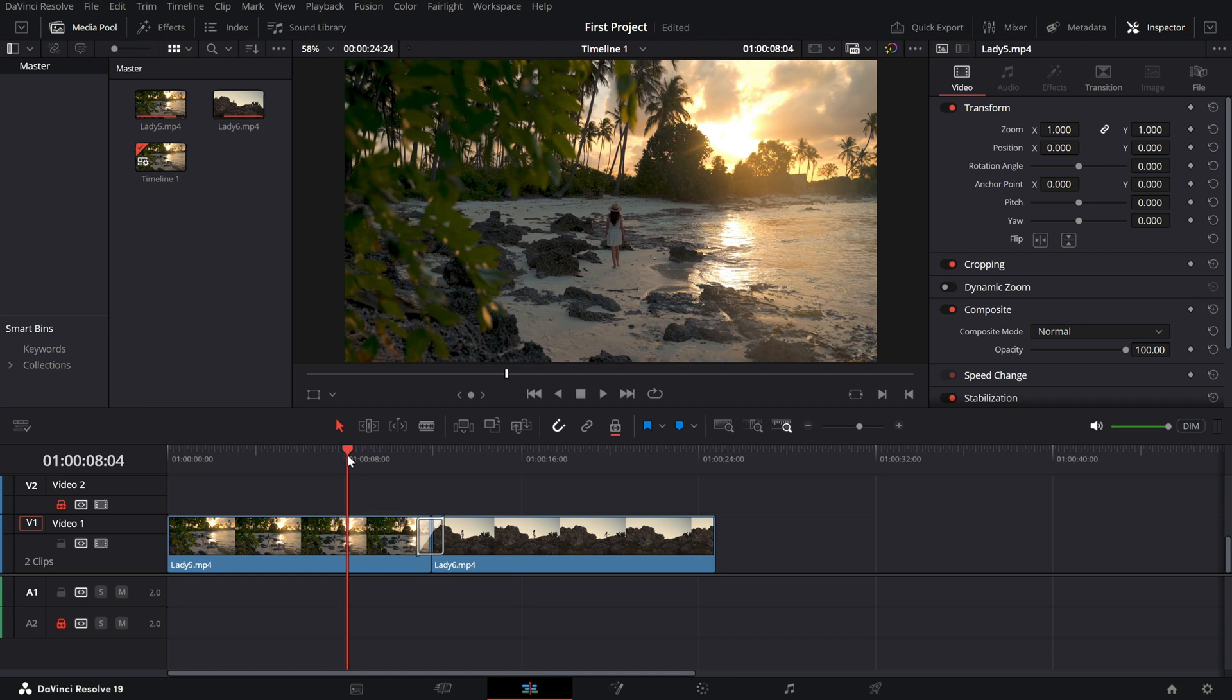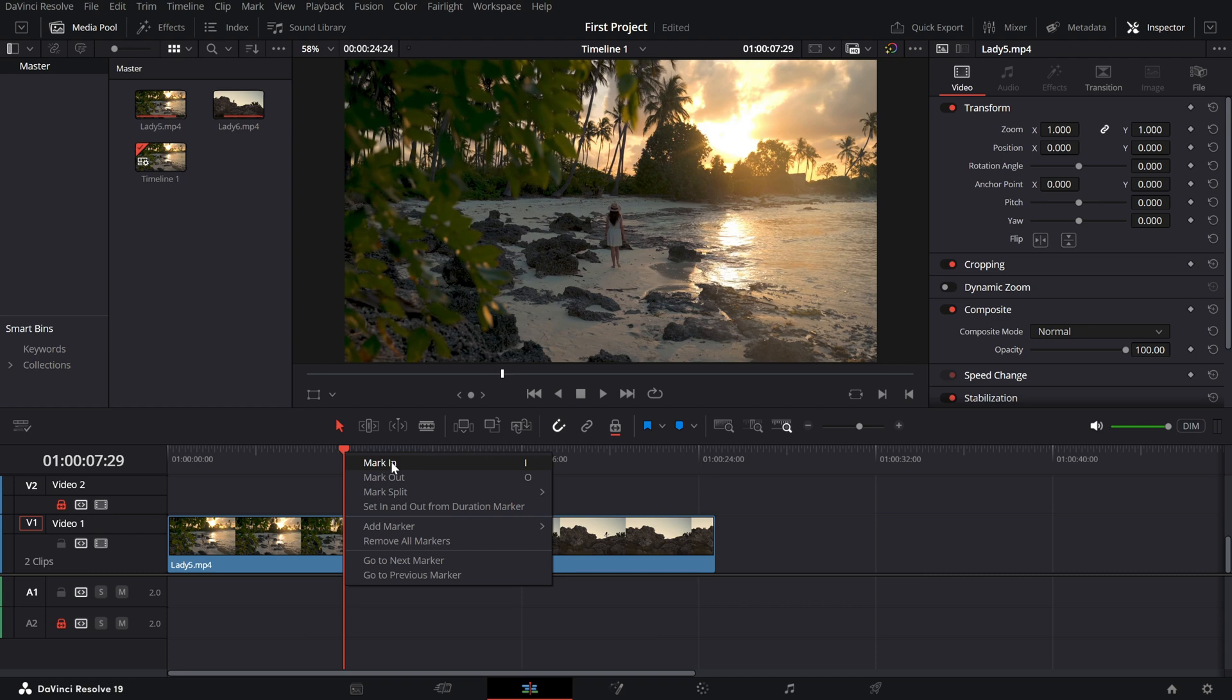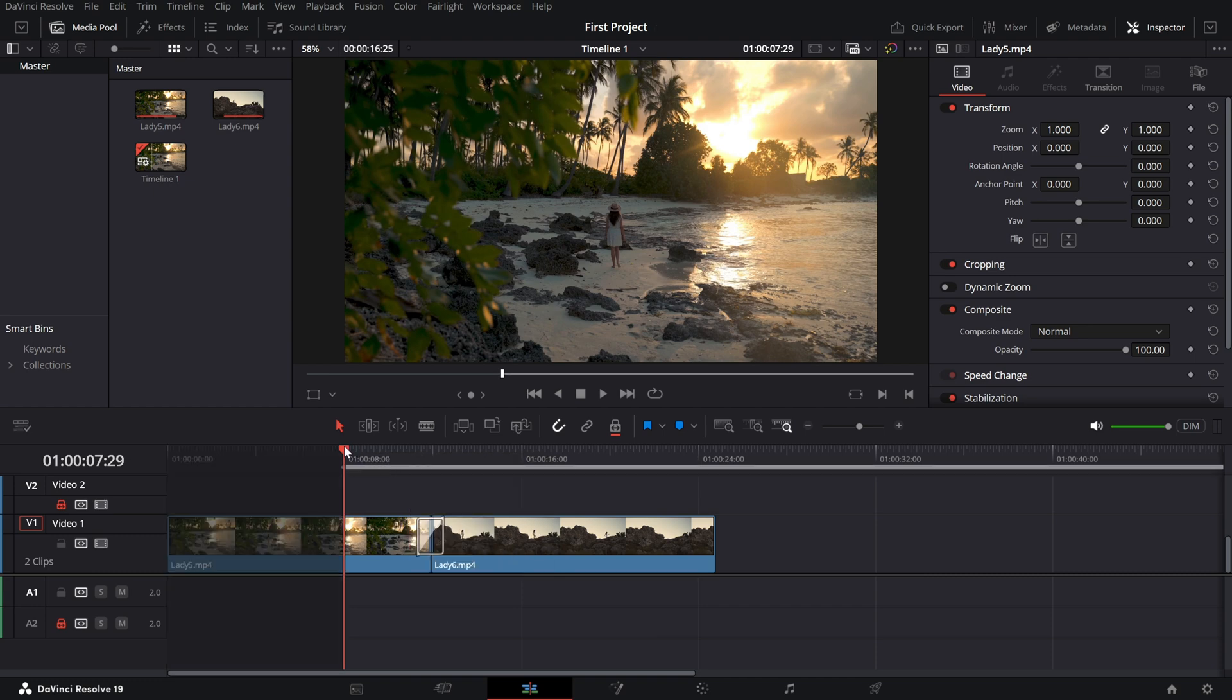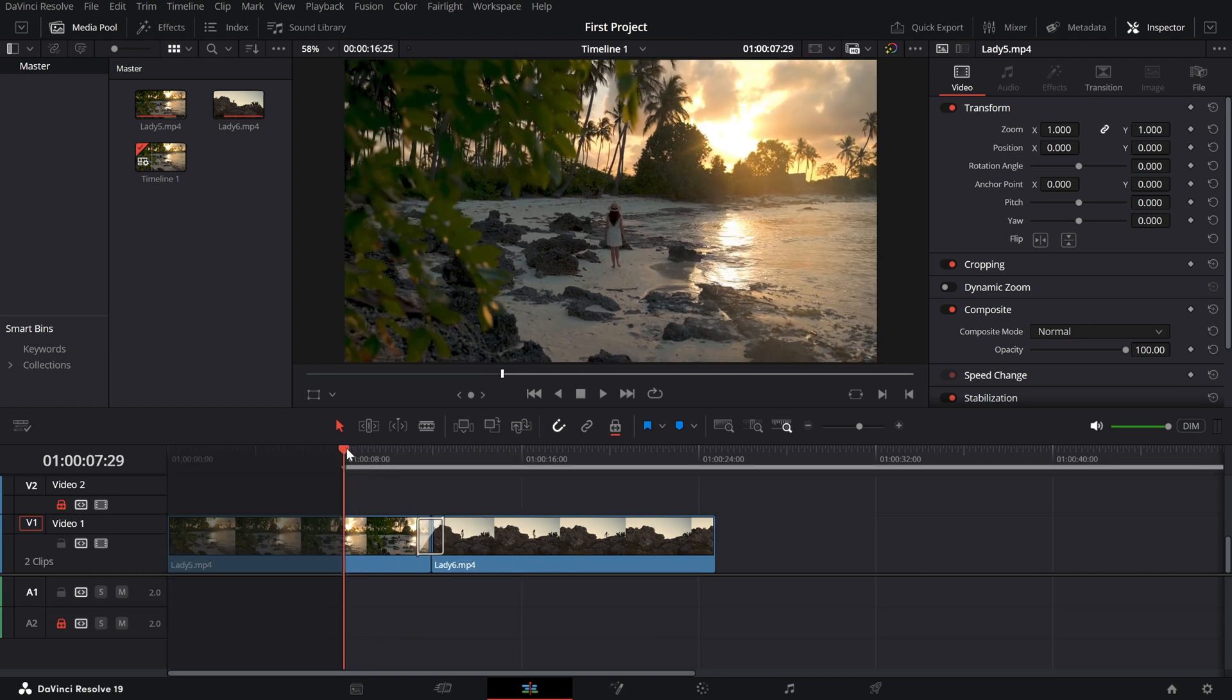To specify the beginning portion of the timeline to render, right click and choose mark in. You can also hit the i key on your keyboard.